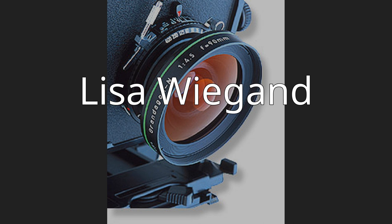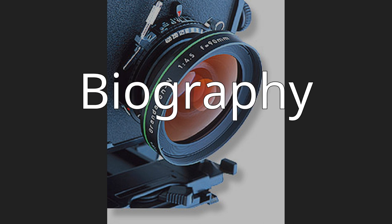Lisa Marie Wiegand, ASC, born October 20, 1968, is an American cinematographer. She was born in Royal Oak, Michigan, USA.